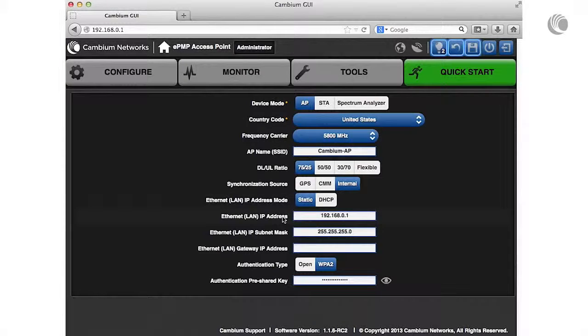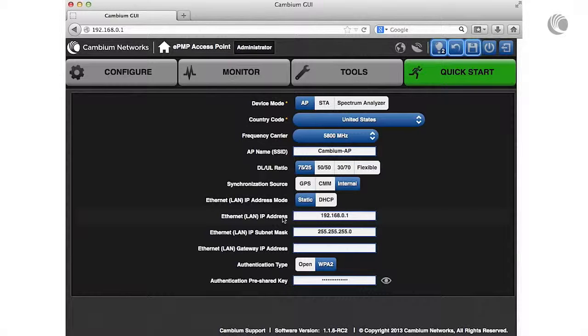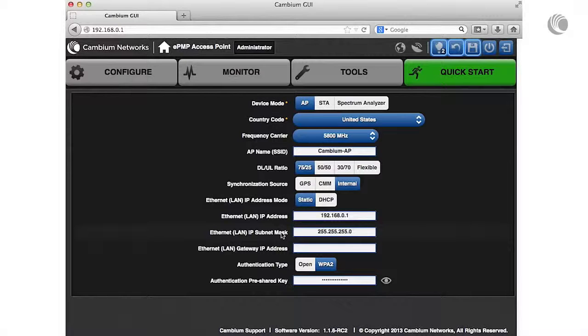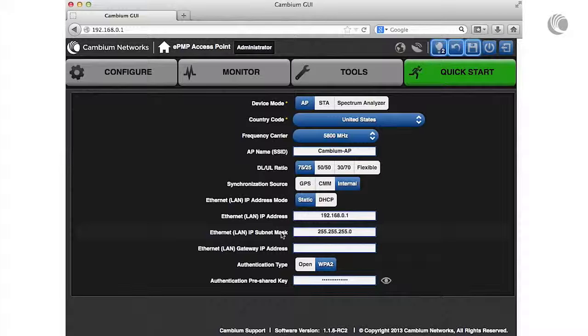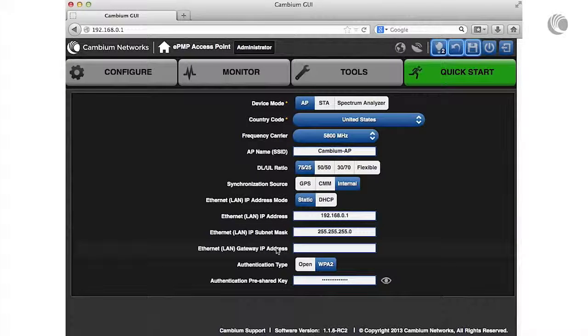Configure the Ethernet IP address. This address is used to access the AP web management interface. Configure the subnet mask to define the address range of the connected IP network. The gateway acts as an entrance and exit for packets on the network edge.